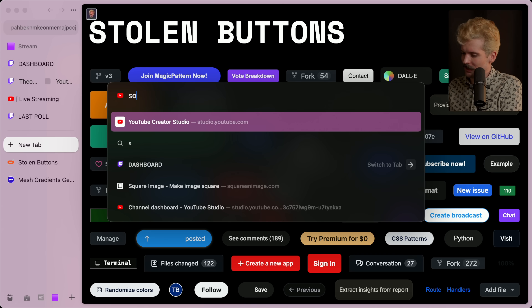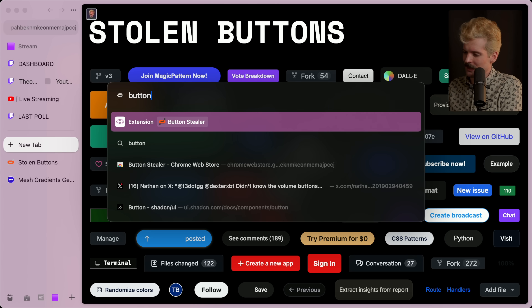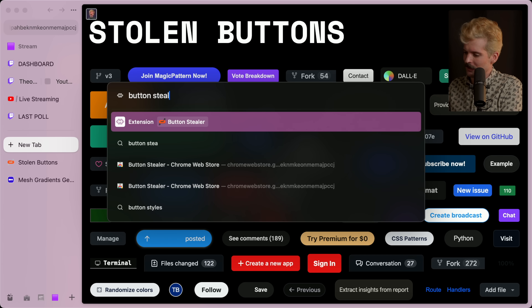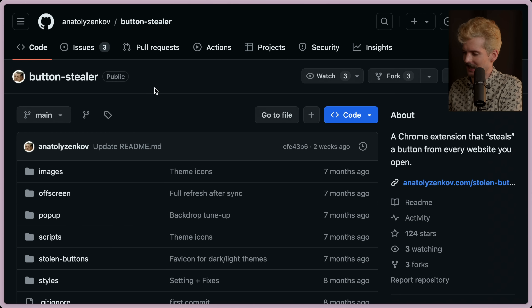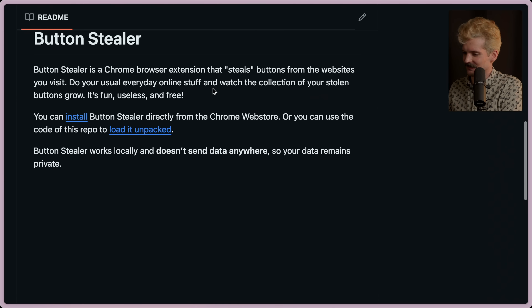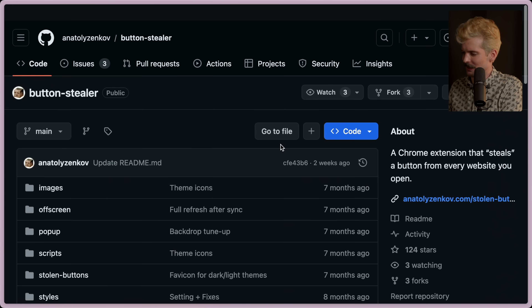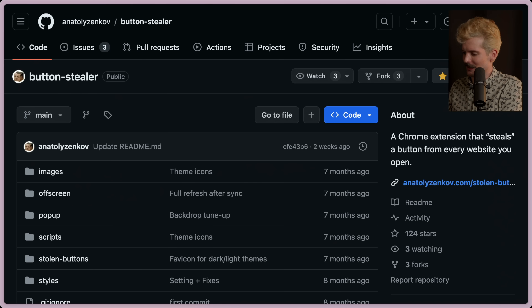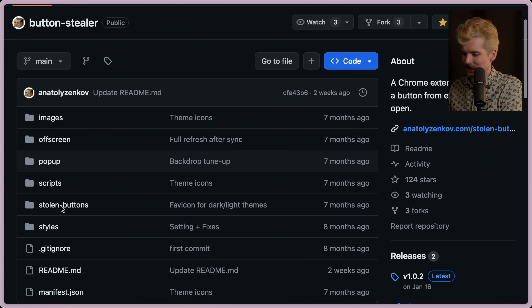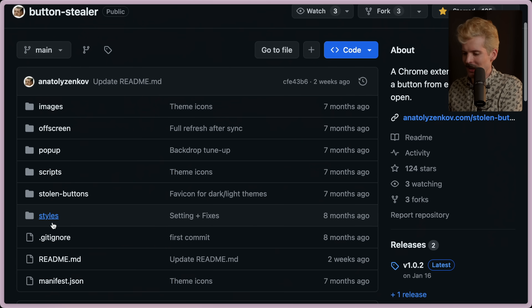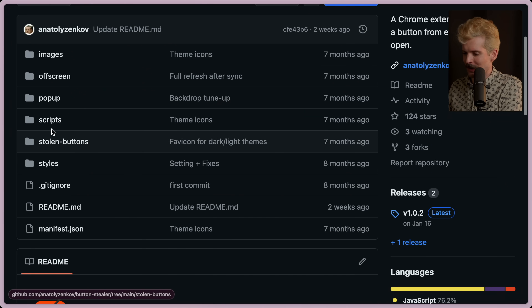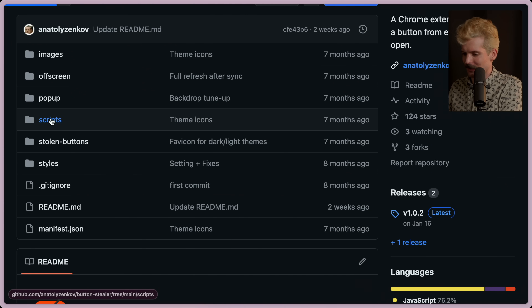I want to see if they have a GitHub — I'm just curious if this is open source or not. It is. Yep, that's the same one. I'm giving this a star on GitHub. But I want to actually read through a bit of how it works.